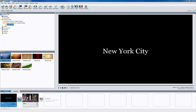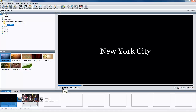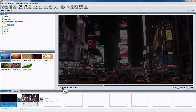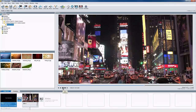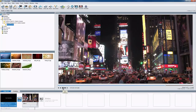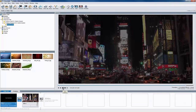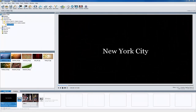When using video in your slideshows, from time to time you'll find that the audio in your video clips simply do not work well in your show. Let's take a look at this example. Here I have a show that features a video from a trip to New York City. While the background sounds are certainly authentic, I don't want to hear traffic noise in my show.